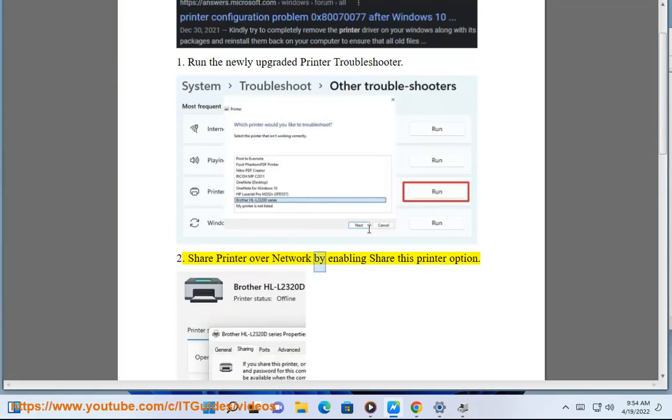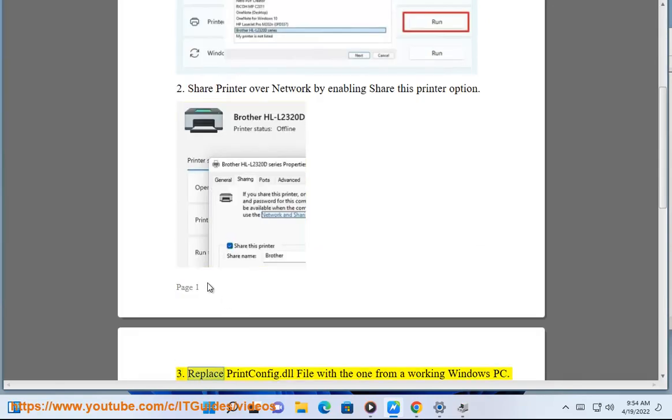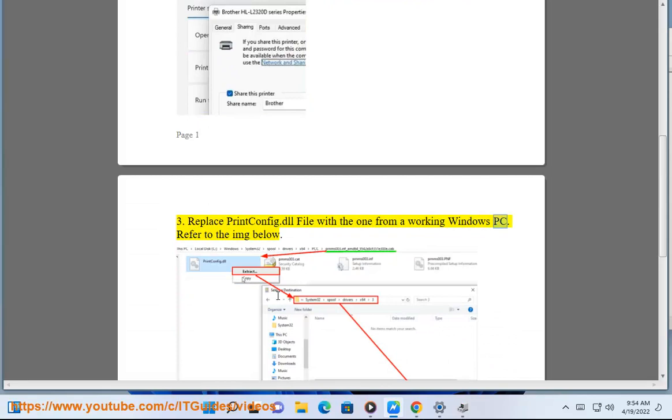2. Share printer over network by enabling the 'Share this printer' option. 3. Replace the printconfig.dll file with the one that works on your Windows PC. Refer to the image below.